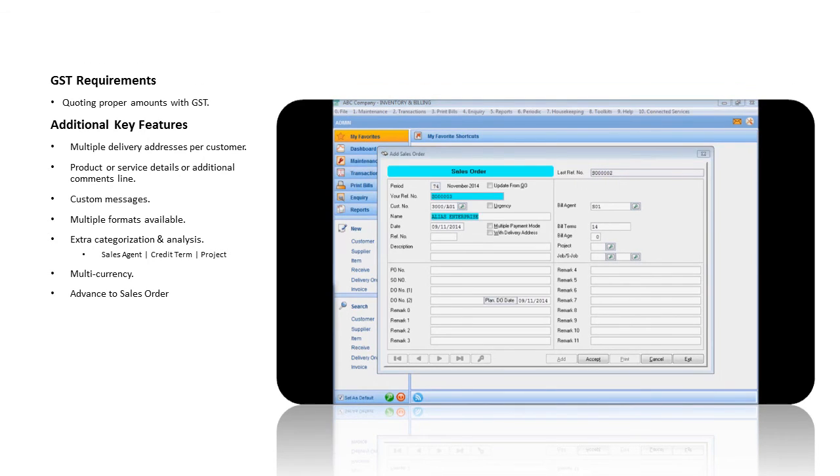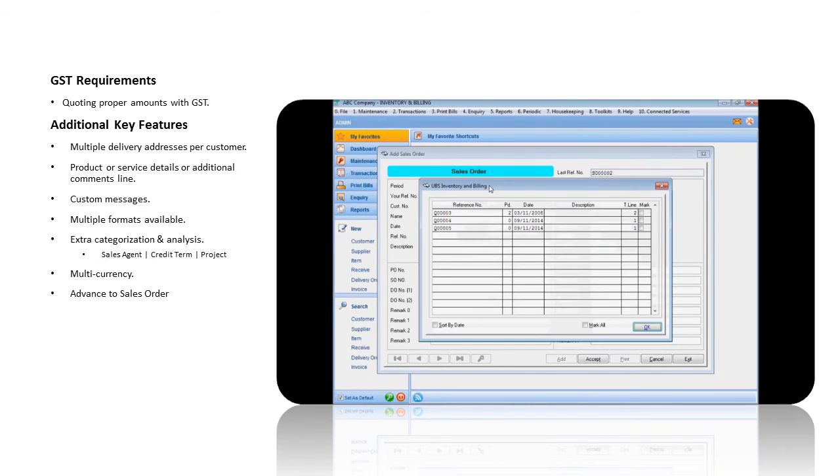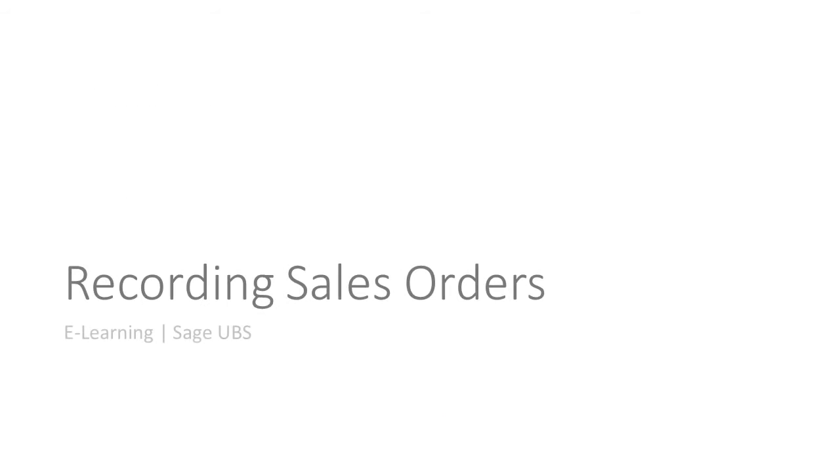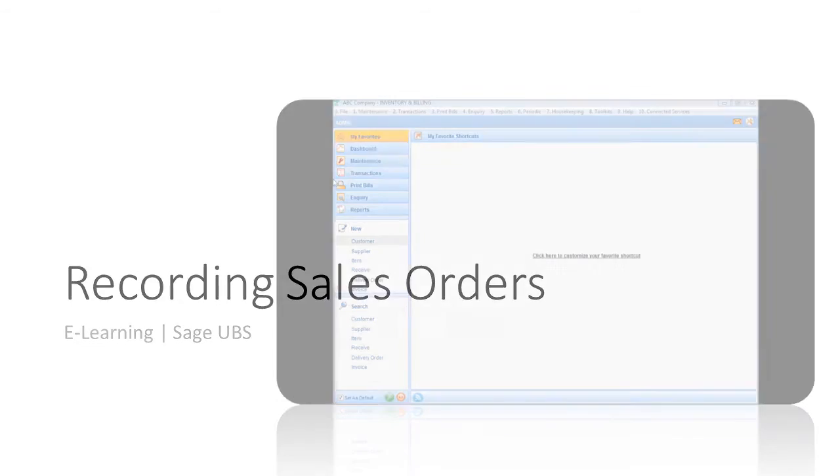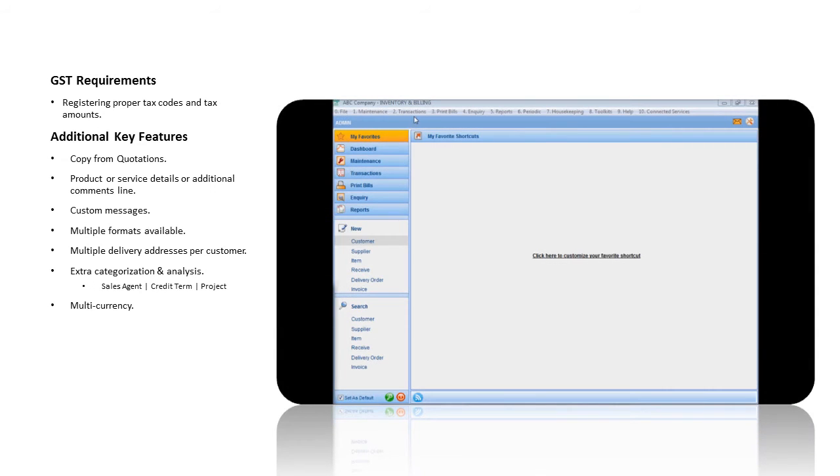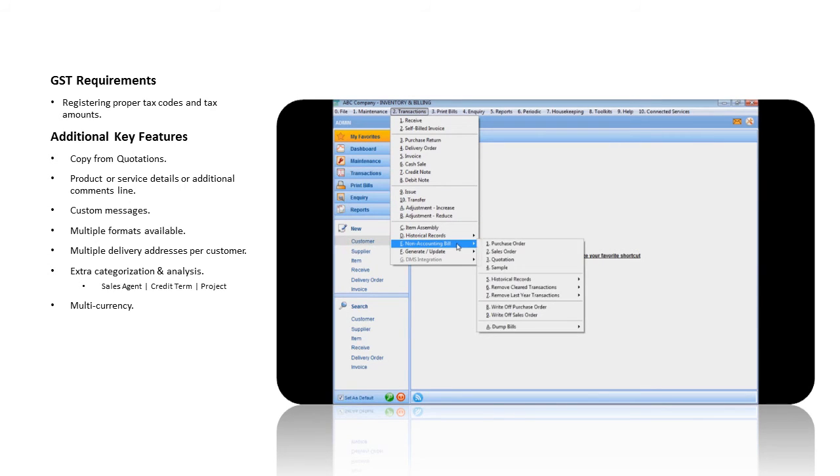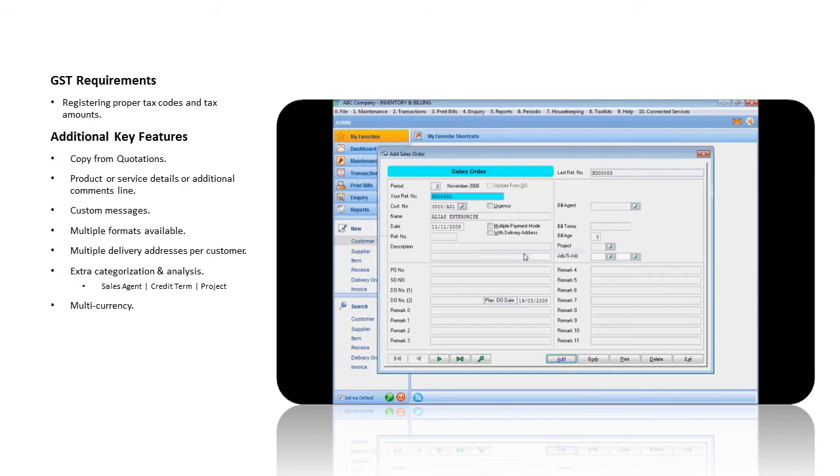The quotation can be converted into a sales order. Recording Sales Orders. From the Transactions, Non-Accounting Bills menu, select Sales Order, and click on the Add button. Choose your customer.